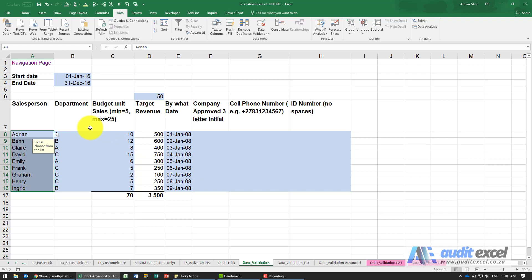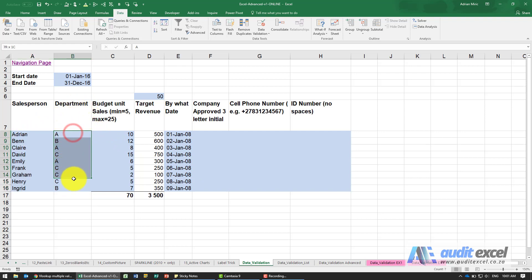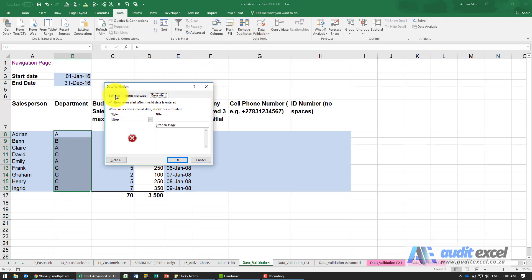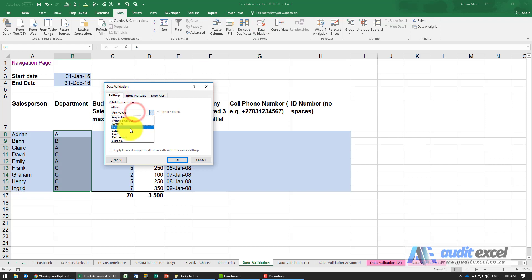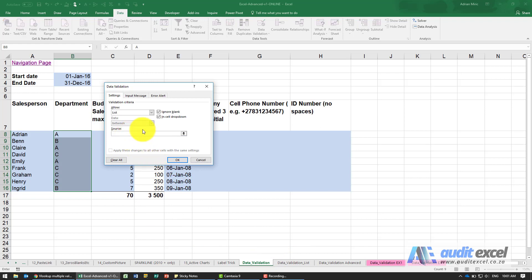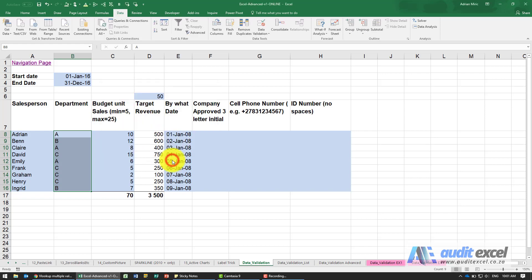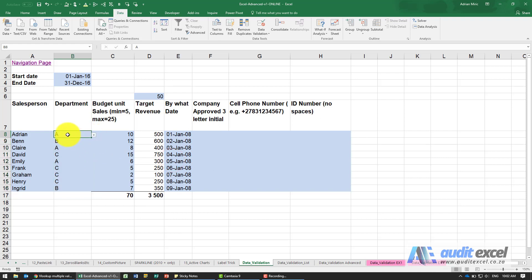Now let's look at other things you can do. For departments, go to Data Validation, choose List, but this time it's a simple list — I don't need another spreadsheet range. I can manually type the list items separated by commas, click OK, and those items now appear in the dropdown. This is quite useful for things like yes/no type answers.